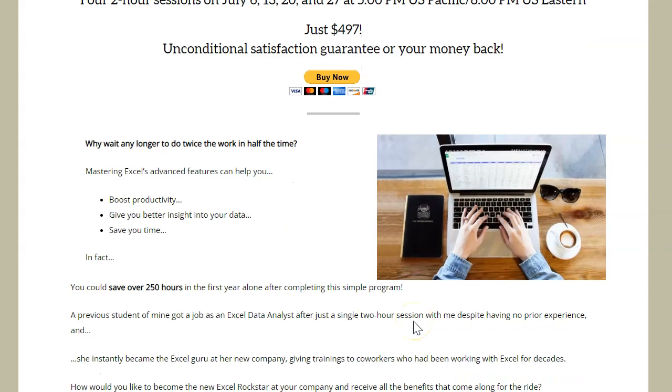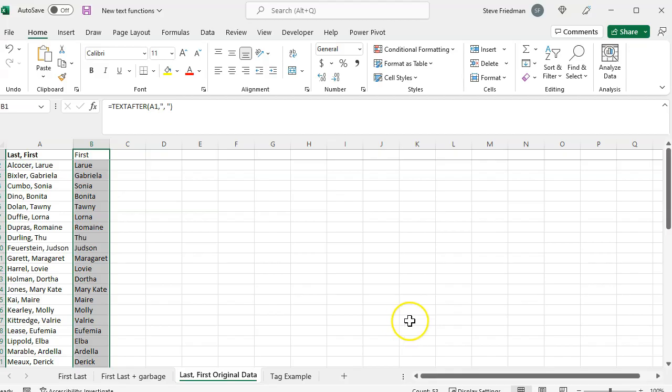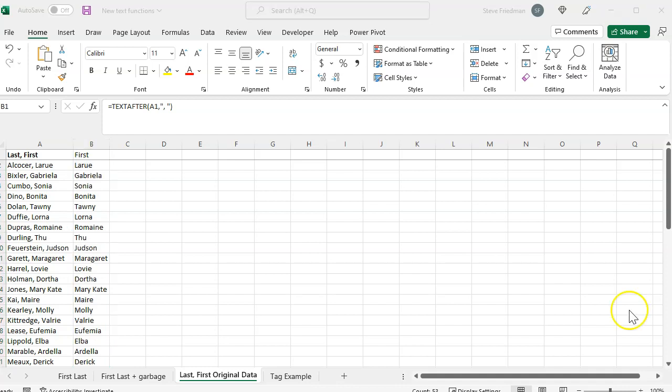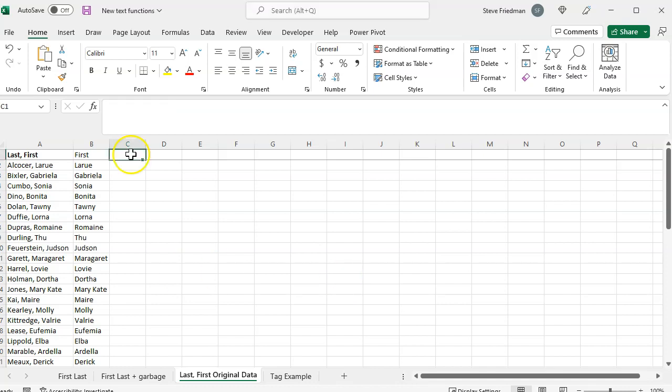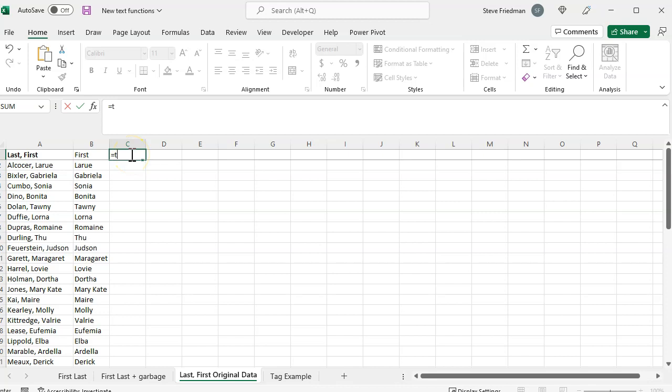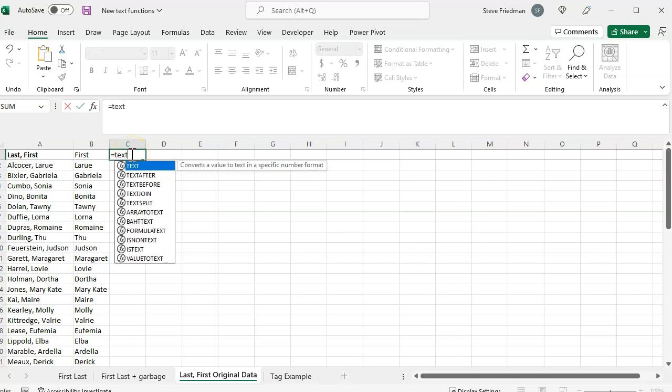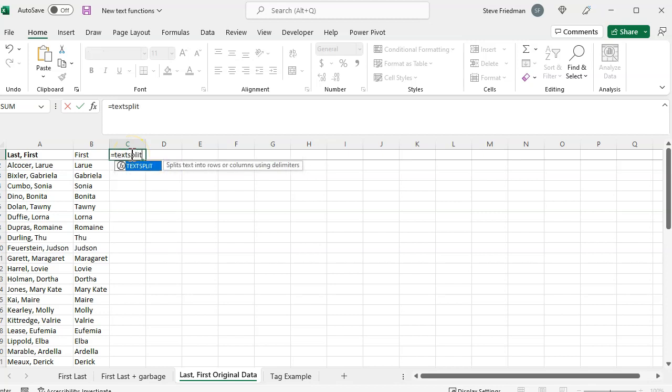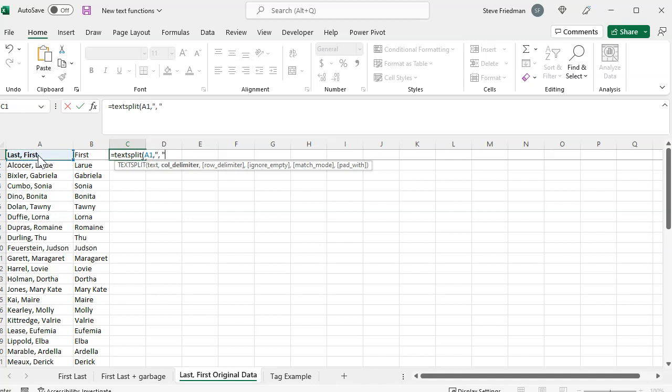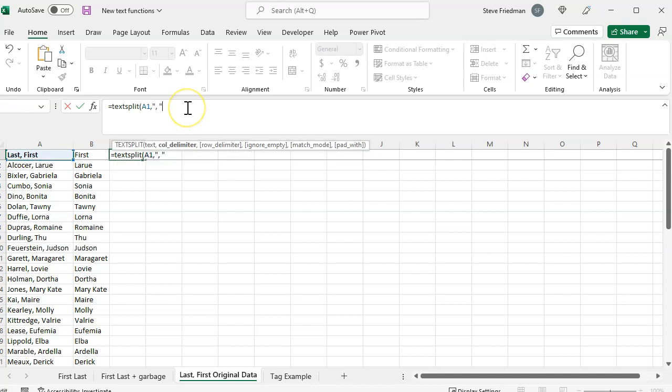Getting back to the new text functions, Excel also added one called TextSplit. This splits a text string based on where your delimiters are and breaks it up into multiple columns. So just say equals text split, then select your original text, comma, quote, comma, space in the quotes, and then close parentheses.